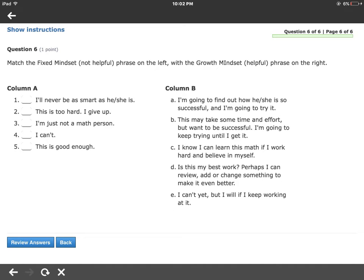For matching questions, press the blank of the number you want to work with, and then type the letter from the right that you want it to match with — a keyboard will pop up. When you do this, you'll see a line drawn to connect the two items. So if you think that number one matches a particular item, a line will be drawn there in whatever color it's using. Once you've done all of your matching, you'll have five lines — or however many questions there are.